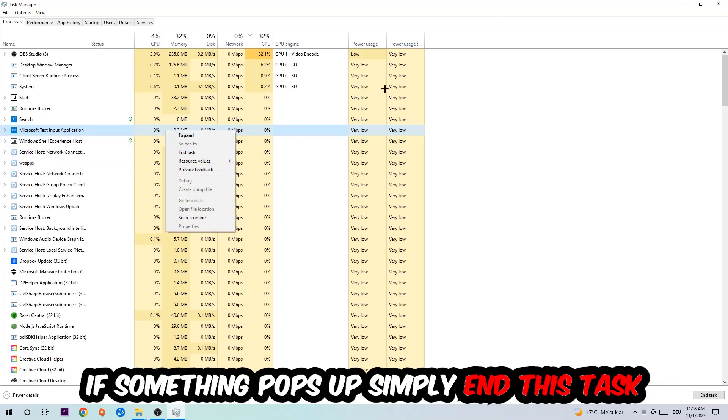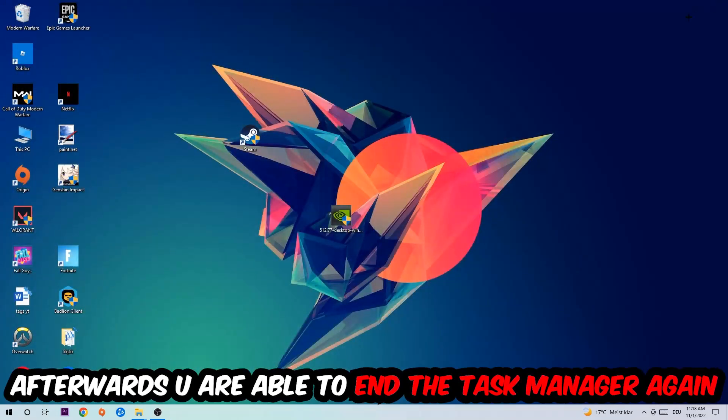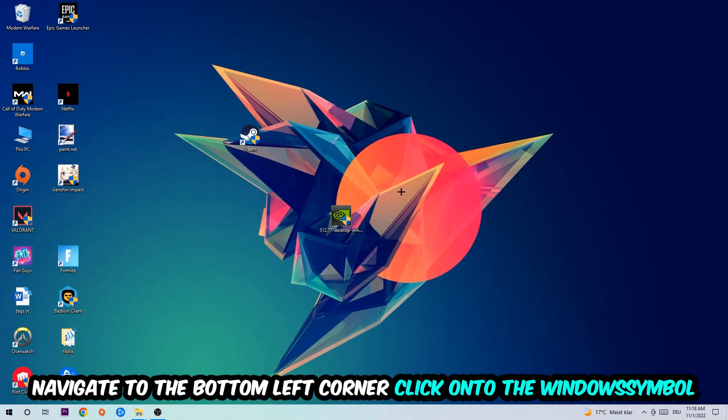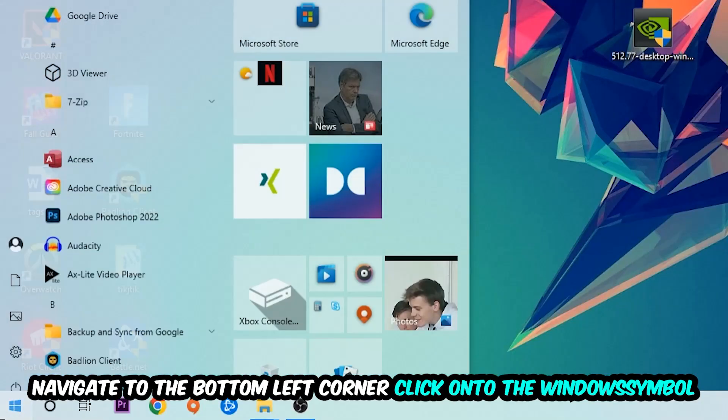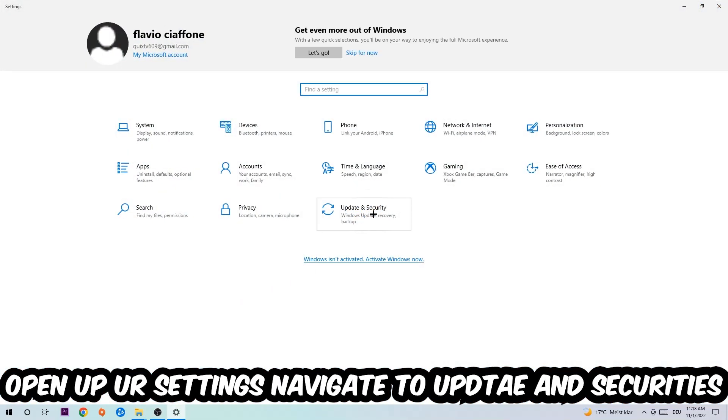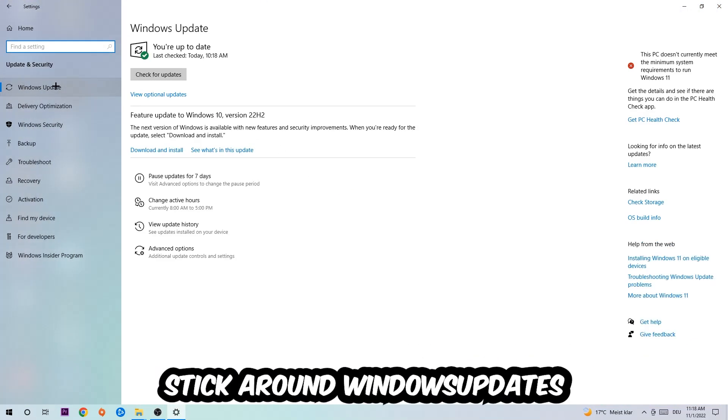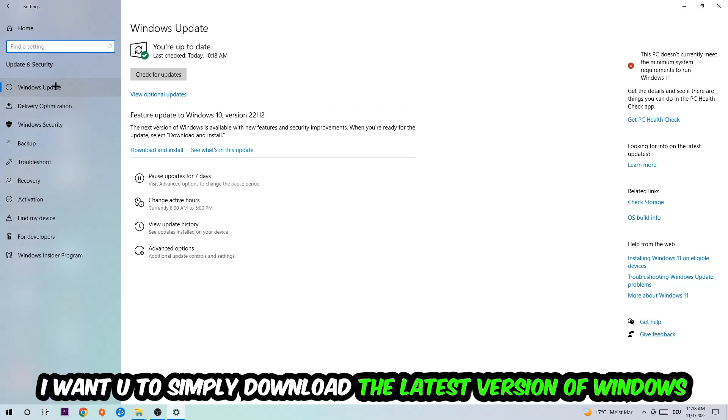Afterwards, you can enter Task Manager again. Navigate to the bottom left corner, click into the Windows symbol, open up your Settings, navigate right into Update and Security, and stick around Windows Update.